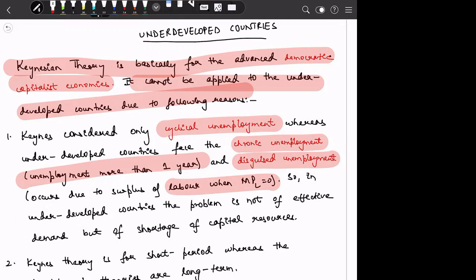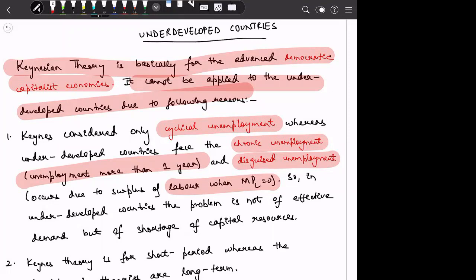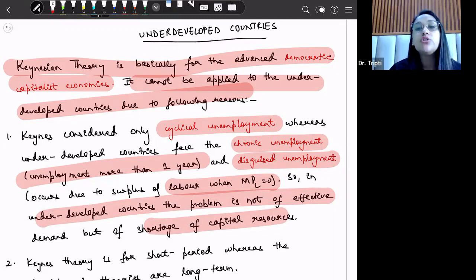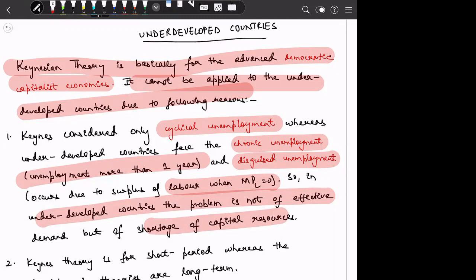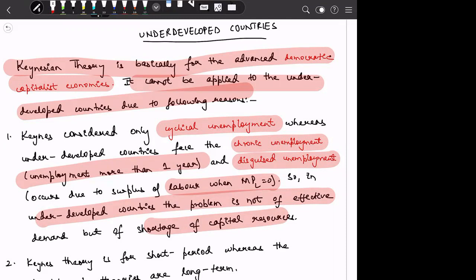Whereas Keynesian theory, which applies to advanced democratic capitalist economies, deals with cyclical unemployment. In underdeveloped countries, the problem is actually not one of effective demand, but of a shortage of capital resources. Underdeveloped countries do not have enough resources and do not have enough income to produce. Underdeveloped countries do not have enough capital resources.